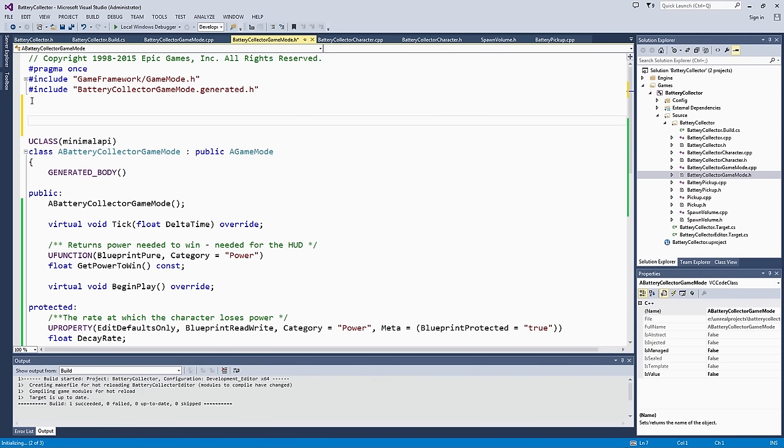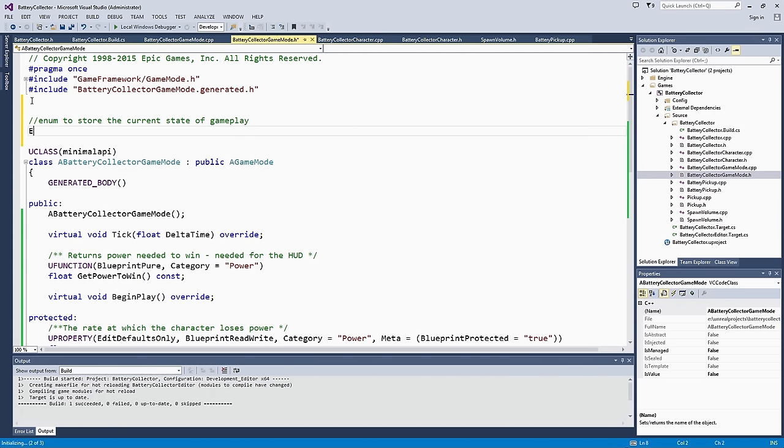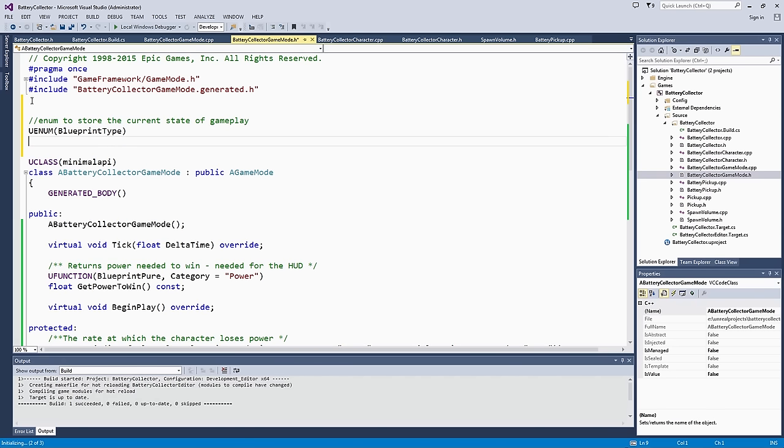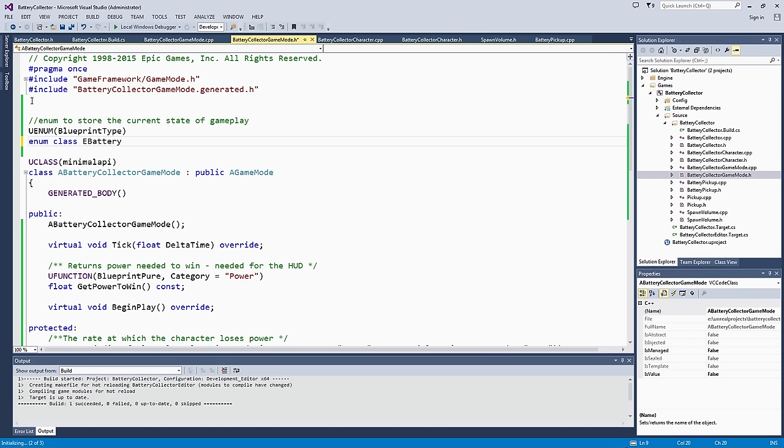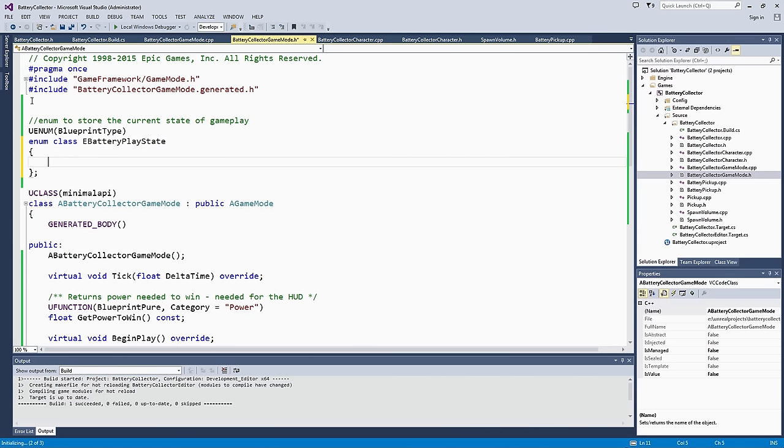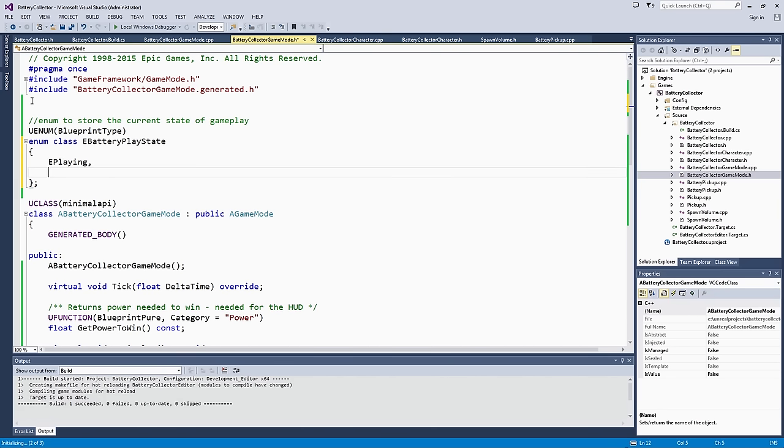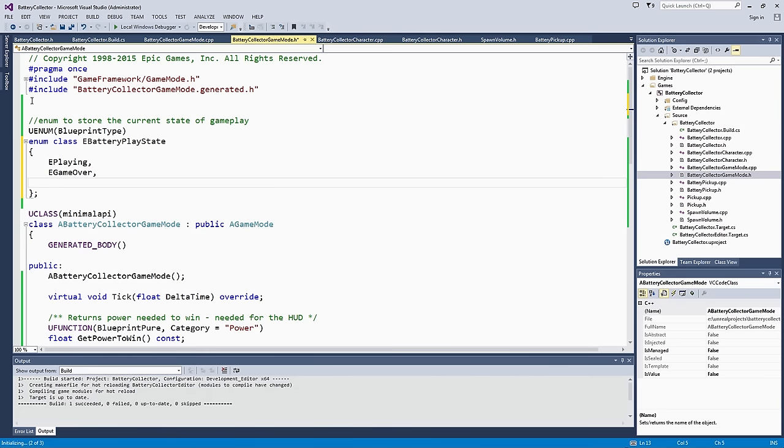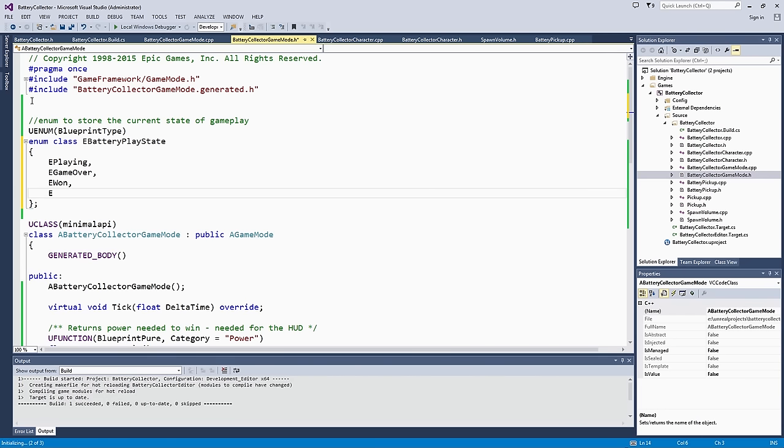This is going to be an enum to store the current state of gameplay. We are going to use a macro very similar to the UClass, UProperty and UFunction macros we have used previously. We are going to make this a Blueprint type. This will allow us to use it later in our HUD Blueprint. Declare an enum class. We are going to call this eBatteryPlayState. Our four states are going to be playing, game over, won, all prefixed with e just for the naming scheme, and unknown just so that we have a default state to handle if things are not set.